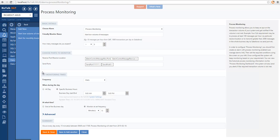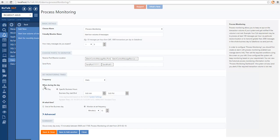In the next section, we can set up the monitoring times by defining the frequency — whether we want to do a daily validation, a weekly validation, or a monthly validation. We can also choose when we want process monitoring to evaluate the message count: all day or during specific business hours, and how frequently during the day. We might want to check if at the end of the business day we processed the expected volumes, or at specific time intervals. In this case, we monitor every 15 minutes for the processing of nine messages.